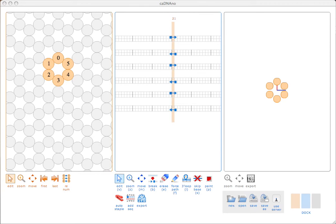The leftmost panel is what we call the slice panel. In our honeycomb lattice abstraction, the helical axis of each strand runs parallel to the z-axis in 3D space, so the slice panel is a fixed view of the x-y-plane. Basically, you're looking down the ends of the helices. The slice panel is used to choose which helices you want included in your structure.